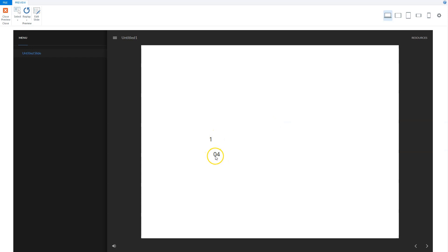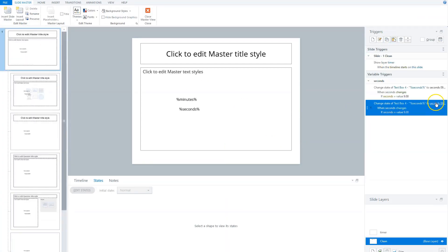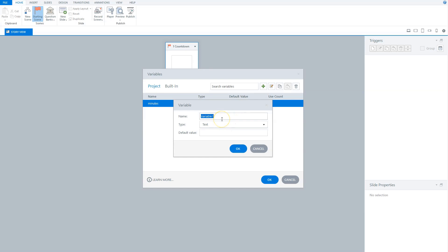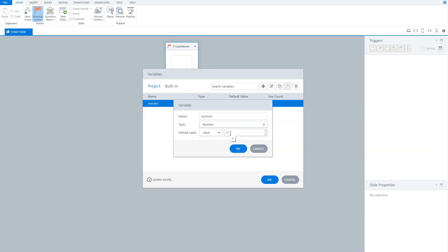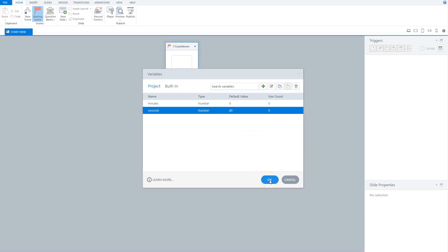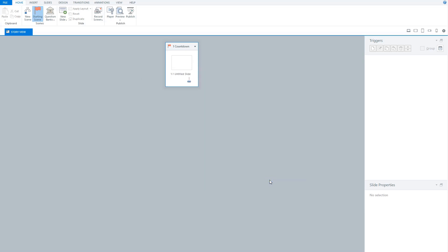Now I'll add a second variable. I click the green plus sign again. The second variable is called "seconds". It's also a number variable and the default value is 60 seconds for now. I click OK. If you want to know more about variables and how they work in Articulate Storyline, I've added a link to my video about variables in the card at the right and in the description below.